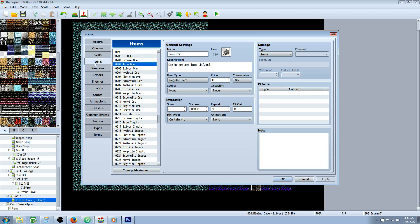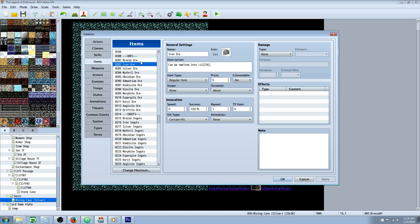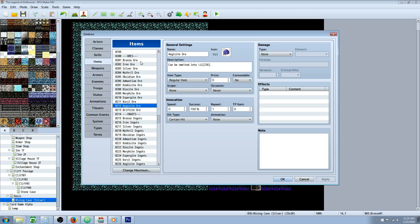To start off, the first thing we're going to do is go into our database and create new ores. Whatever types you want, create as many as you like. I've selected 13, might add more later, but right now I figure 13 tiers is good enough. Make your new items with no scope, never occasion, not consumable, and regular item. Whatever prices you like.